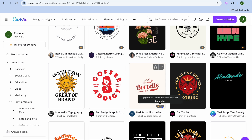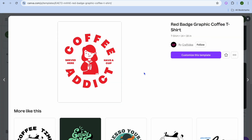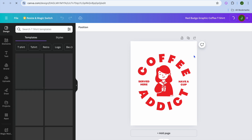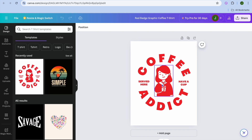All I would normally do is select one of the options — keep in mind that any option you see with a crown that says Pro, you would have to be a paid subscriber to use. So I would select one of the free options, then tap on Customize This Template.